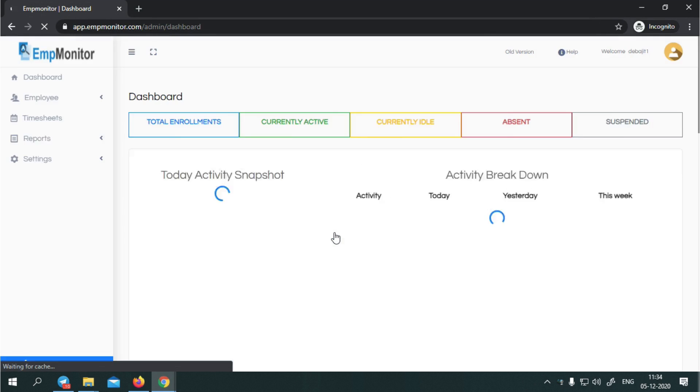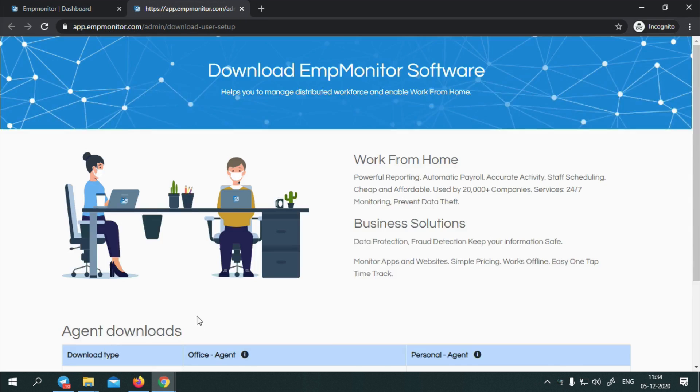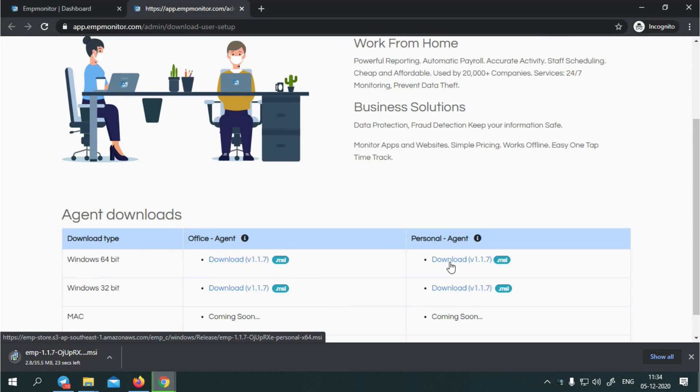Step 2: You can install agent software from the admin dashboard. If the link shows any error, please contact our support team for quick assistance.